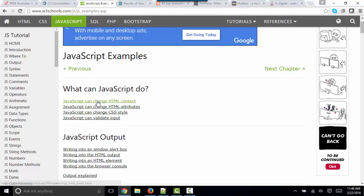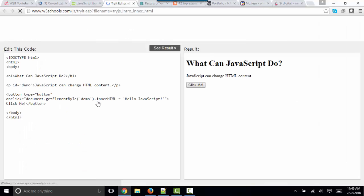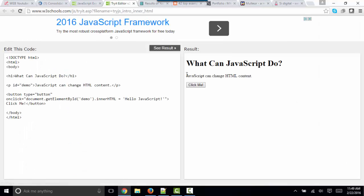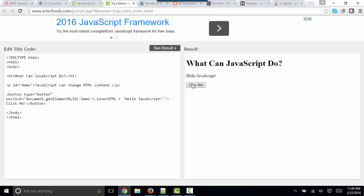It can change HTML content. In other words, it can change what this paragraph is going to say. As soon as the user interacts with the webpage, for example, by clicking this button, I can change what that paragraph says.